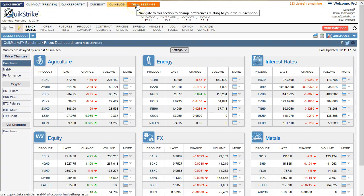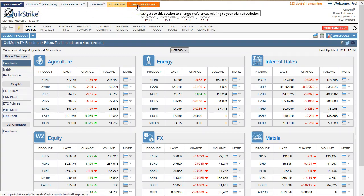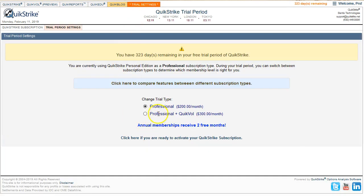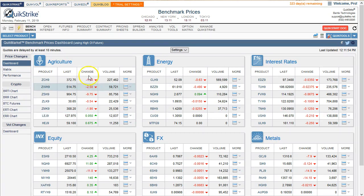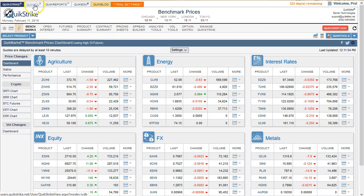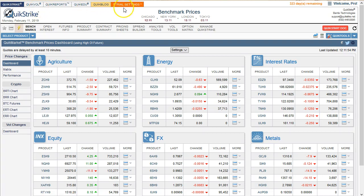While you're in your trial, you'll see this orange button. If I click that orange button, it tells me I'm in the Professional version. Part of the Professional version is that you're in the QuickVol Preview, which is one month of rolling historical data. If I choose Professional Plus with QuickVol, you'll see that my QuickStrike has changed from QuickVol Preview to now QuickVol.